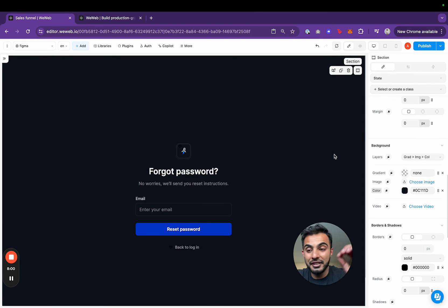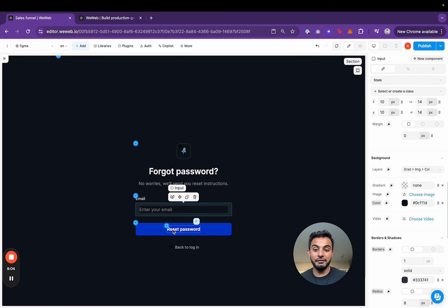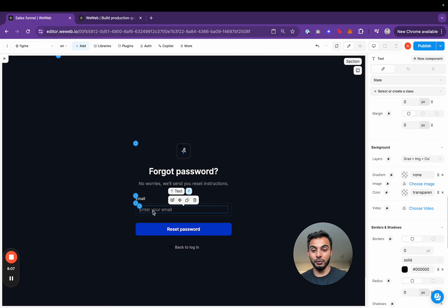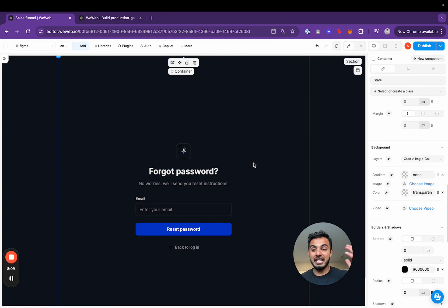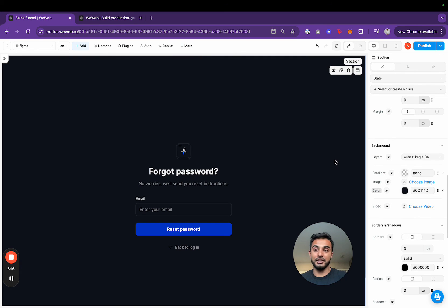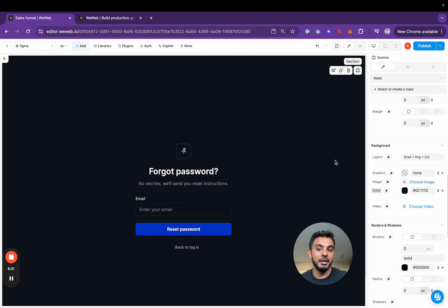In just a couple minutes, I went from Figma to WeWeb and I have a fully functioning app. As you can see, these are real buttons, real input fields. These aren't just images that are copied from Figma and brought over to a no code tool. This is absolutely game changing. I think that WeWeb is absolutely crushing it when it comes to the workflow integration. This is one reason that I'm super excited about WeWeb.